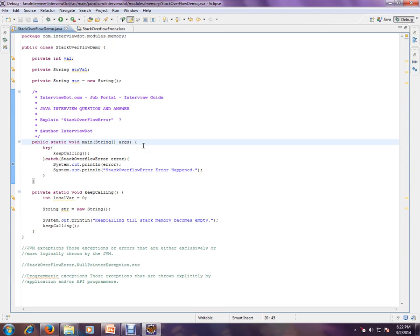If your memory allotted for the stack is getting exhausted, if it has gone and you have used all the memory that is allotted for a stack, then you will be getting a stack overflow error.